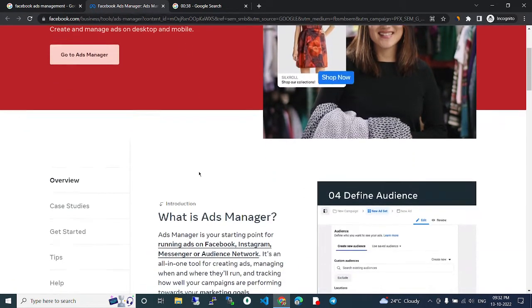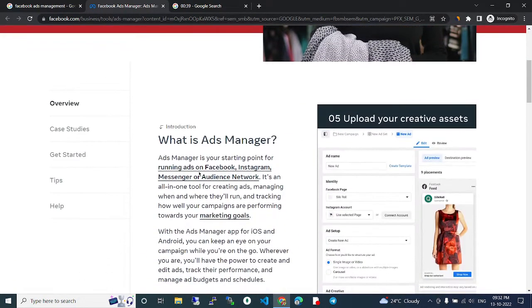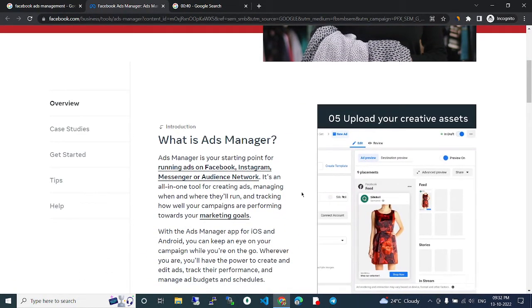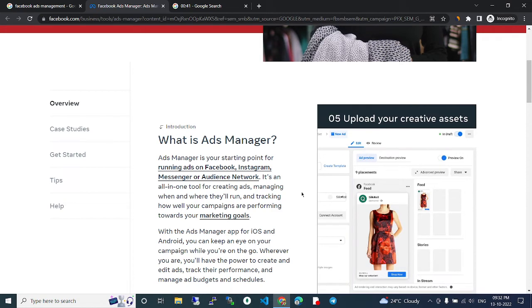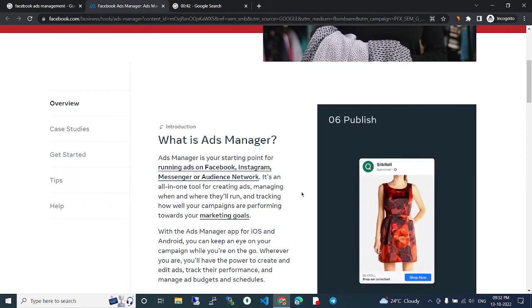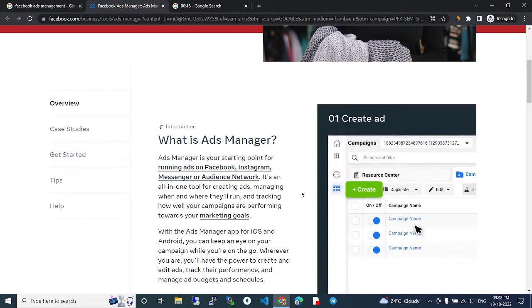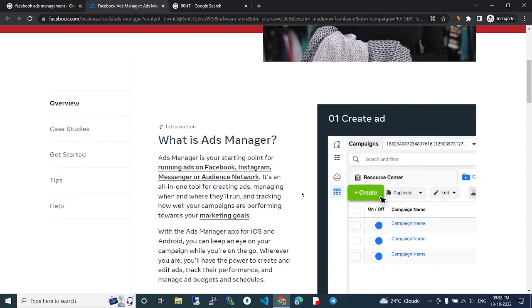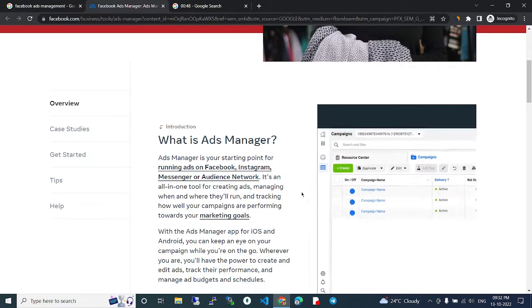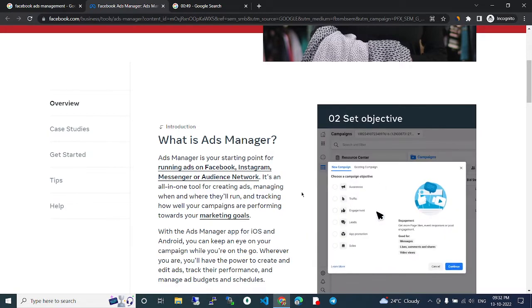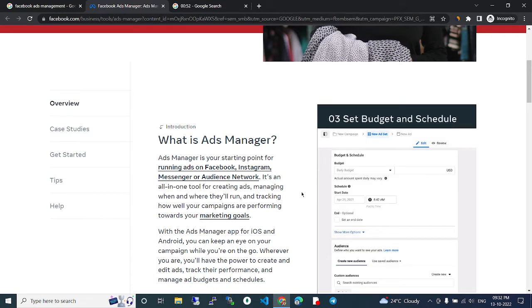First, what is Ad Manager? Ad Manager is your starting point for running ads on Facebook, Instagram, Messenger, or Audience Network. It's an all-in-one tool for creating ads and managing when and where they will run.